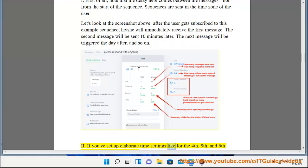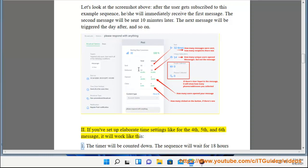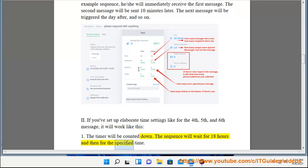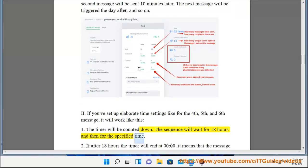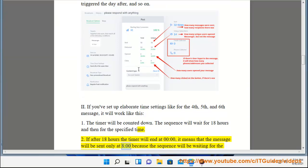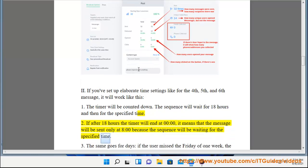If you've set up elaborate time settings like for the 4th, 5th and 6th message, it will work like this. The timer will be counted down. The sequence will wait for 18 hours and then for the specified time. If after 18 hours the timer will end at midnight, it means that the message will be sent only at 8 o'clock because the sequence will be waiting for the specified time.